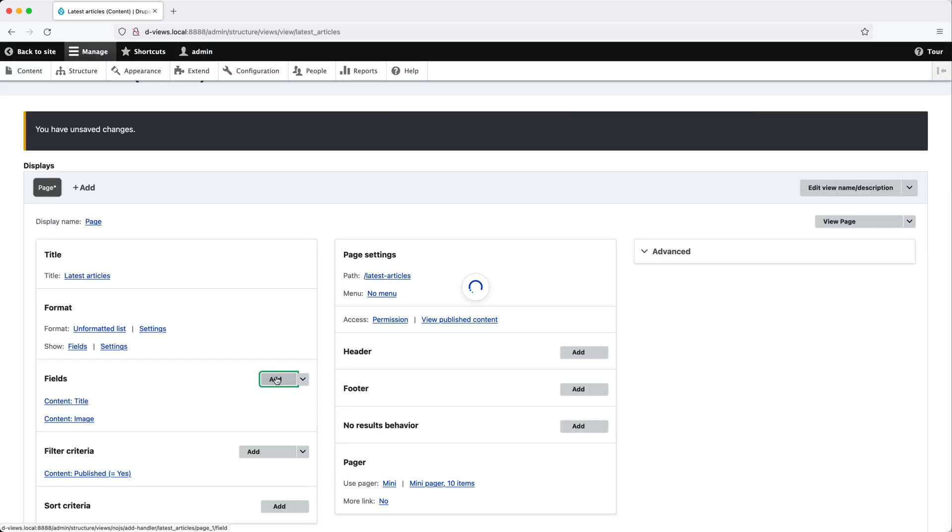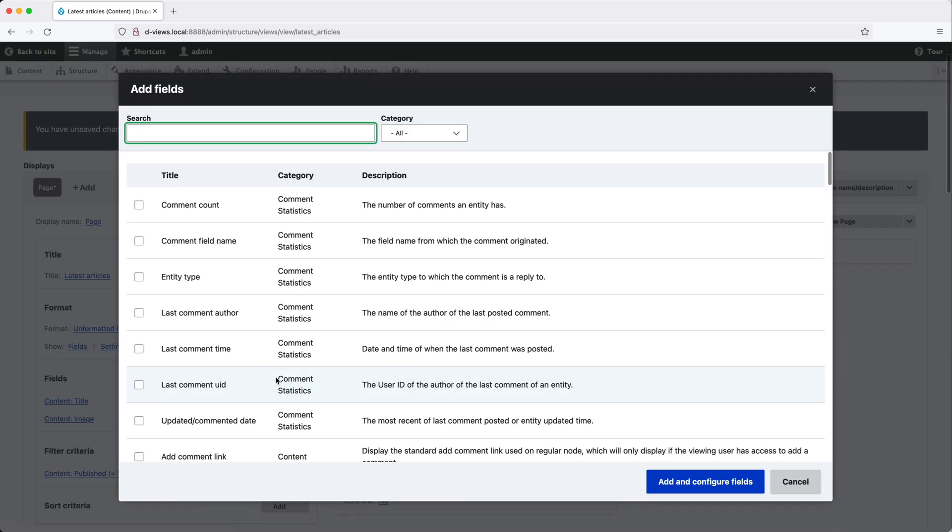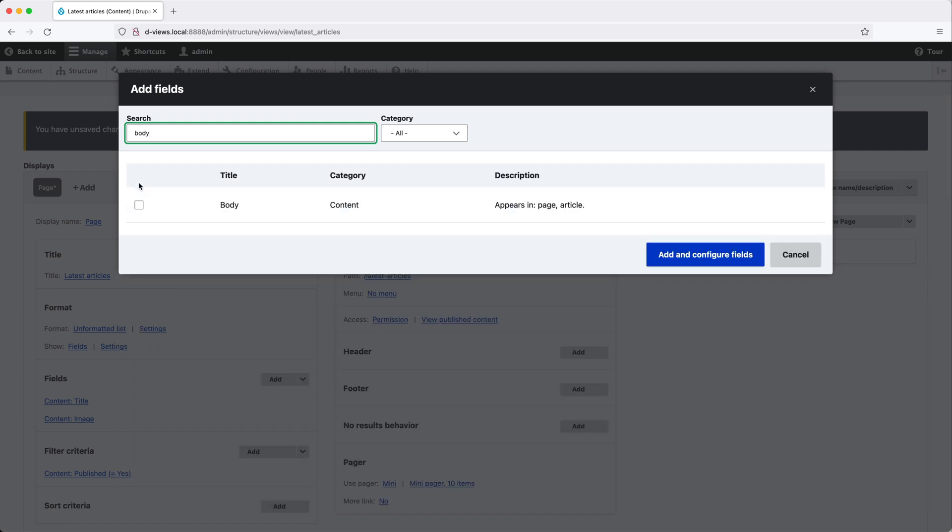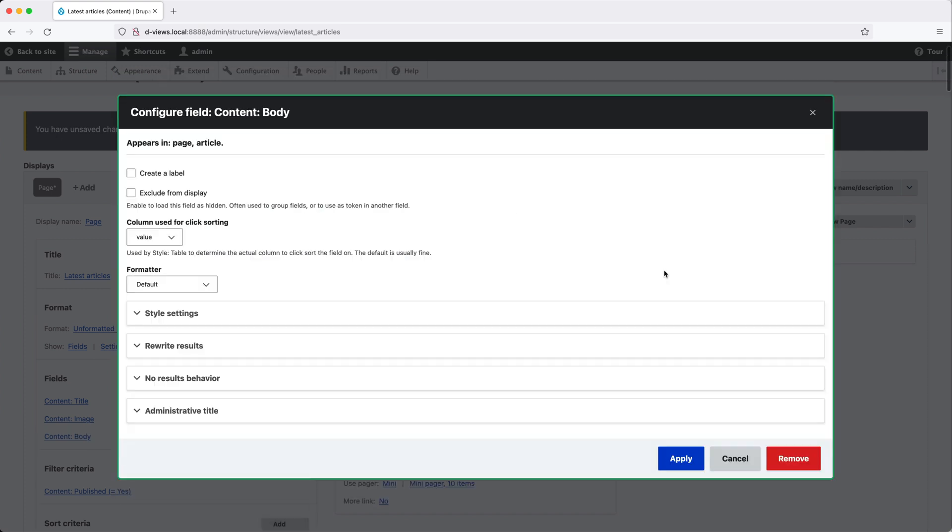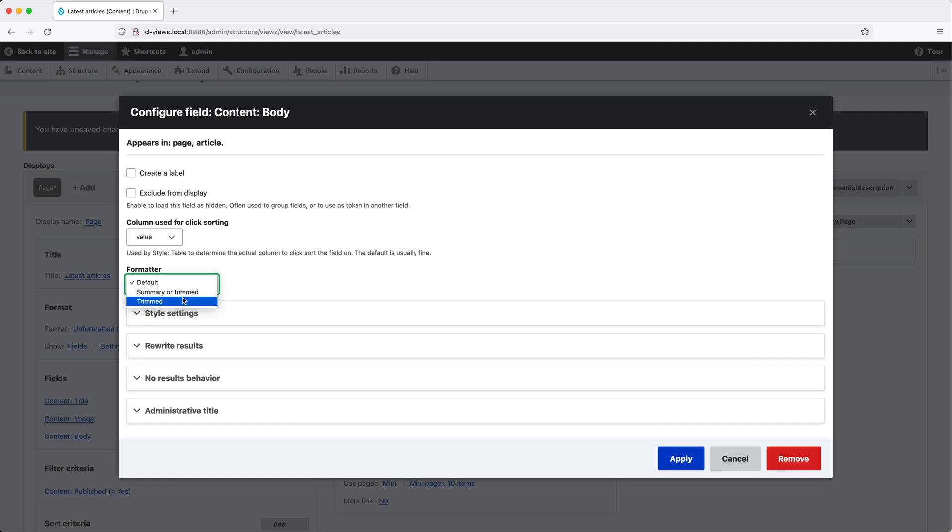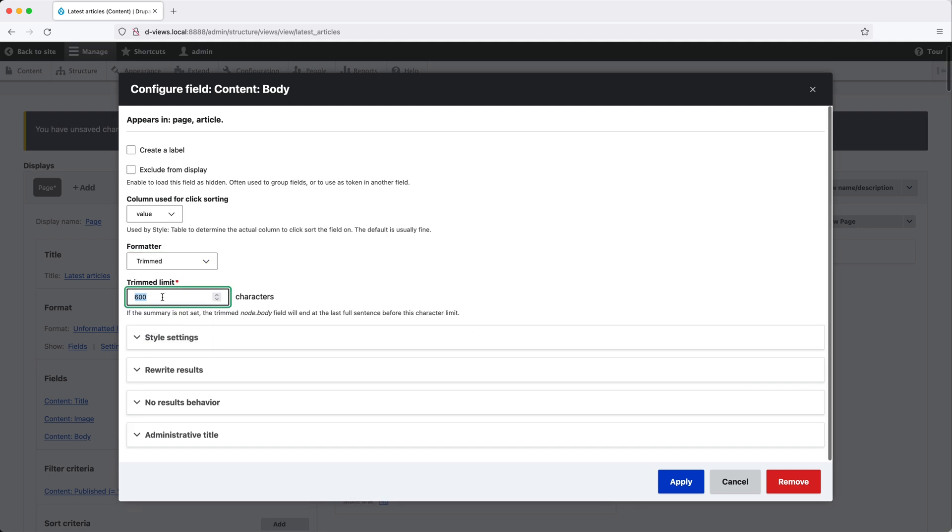Let's click on add again and search for body this time. And from the formatter dropdown, select trimmed and let's set the trimmed value to 200. This means that the view will show the first 200 characters of the body field.